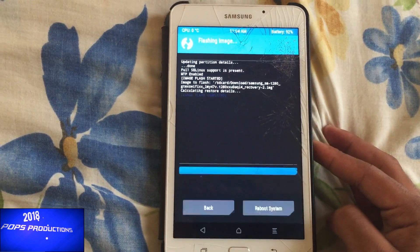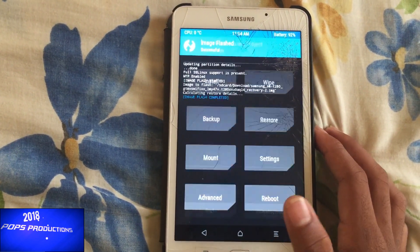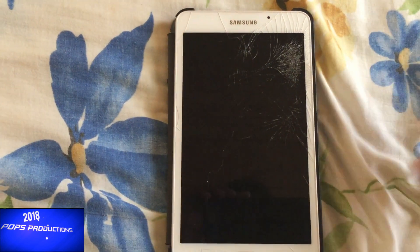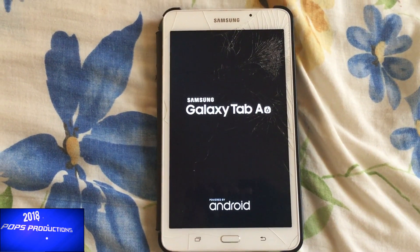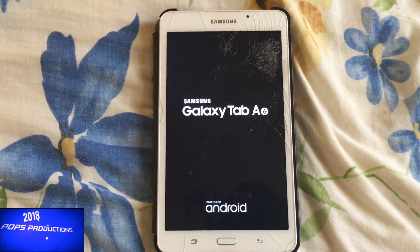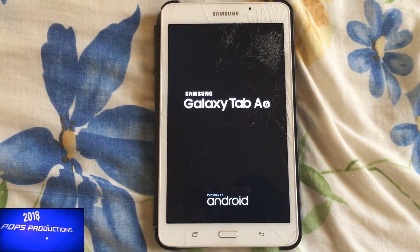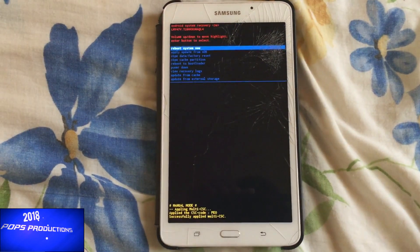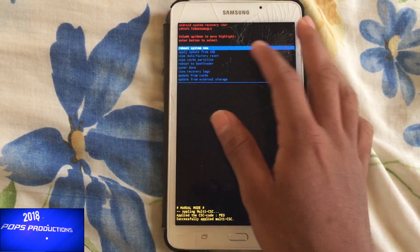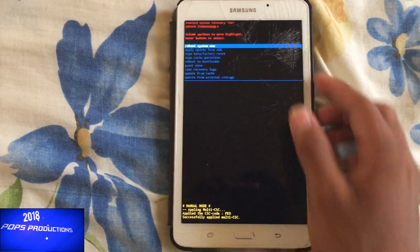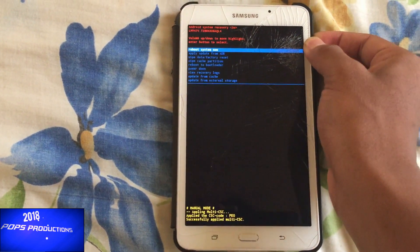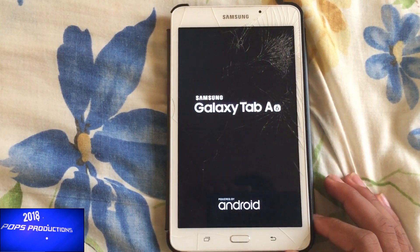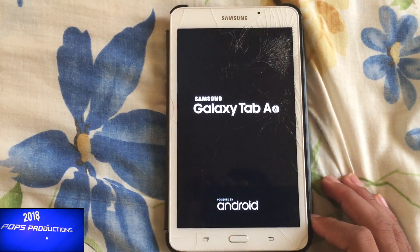Tap on the file and install to recovery — this is very important. Ensure you select recovery because it's a recovery image. If it were a boot image, you would select boot. Swipe to flash and it finishes immediately. After it's done, go home and reboot to recovery. You can see we are now back on the original recovery — TWRP is no longer here. Reboot system and let's ensure the device boots up successfully with no boot loops.